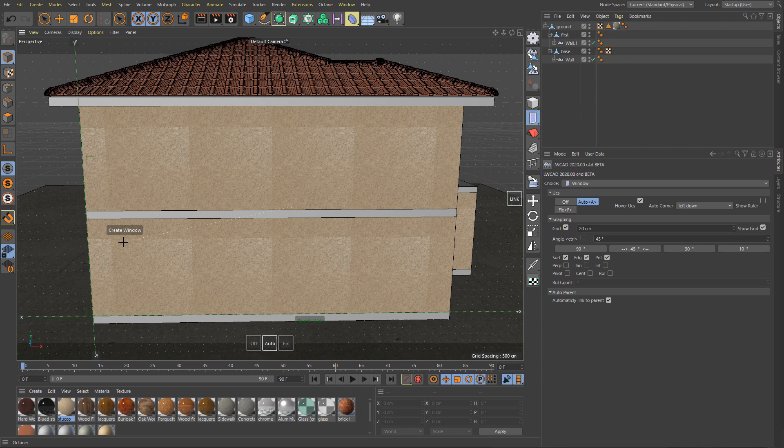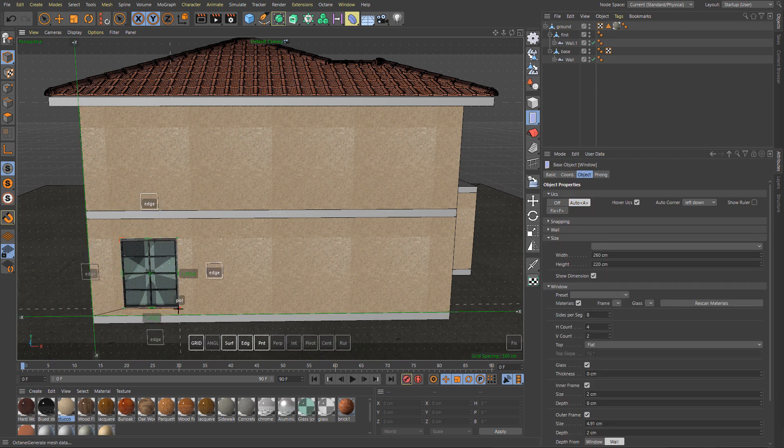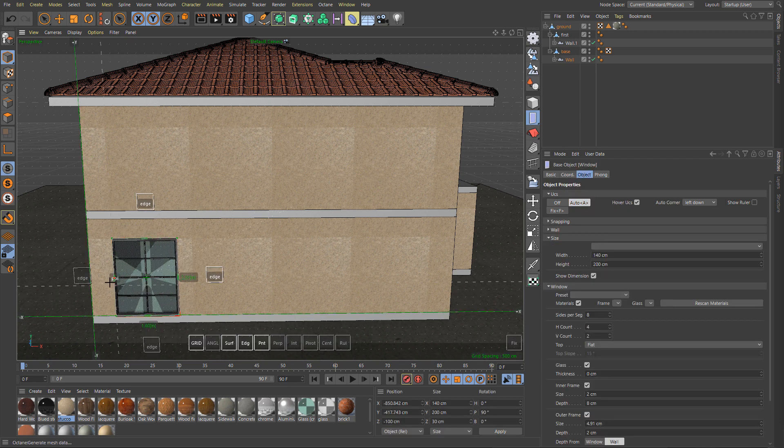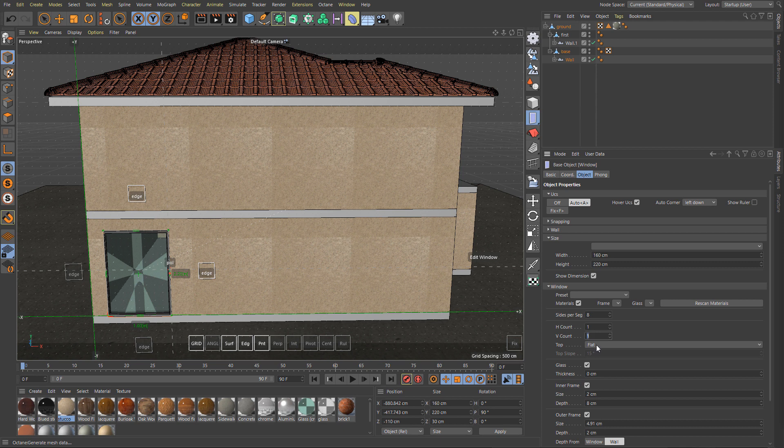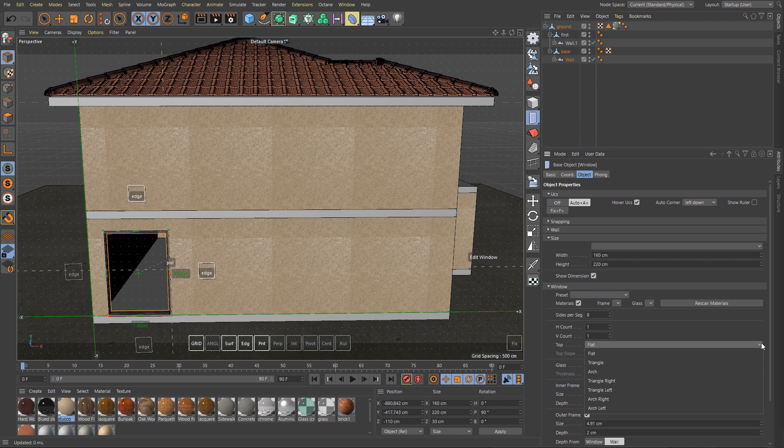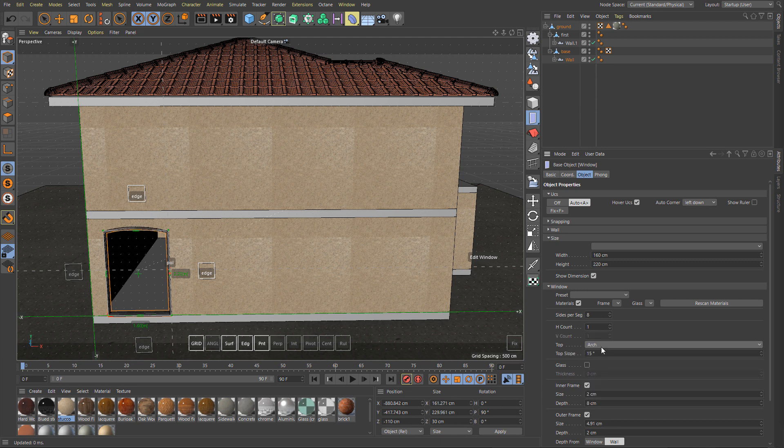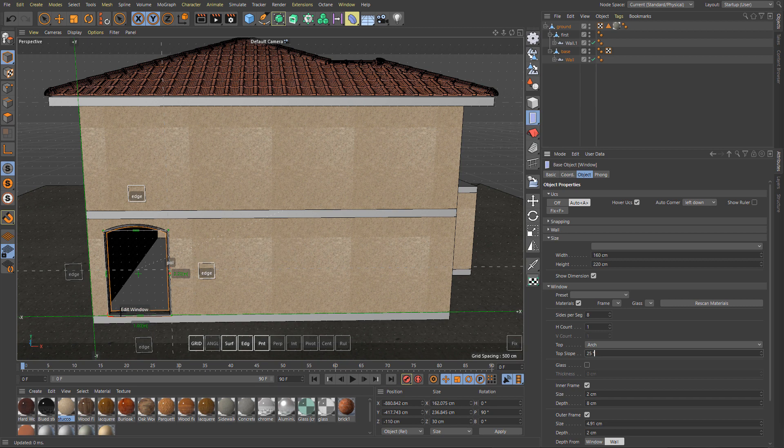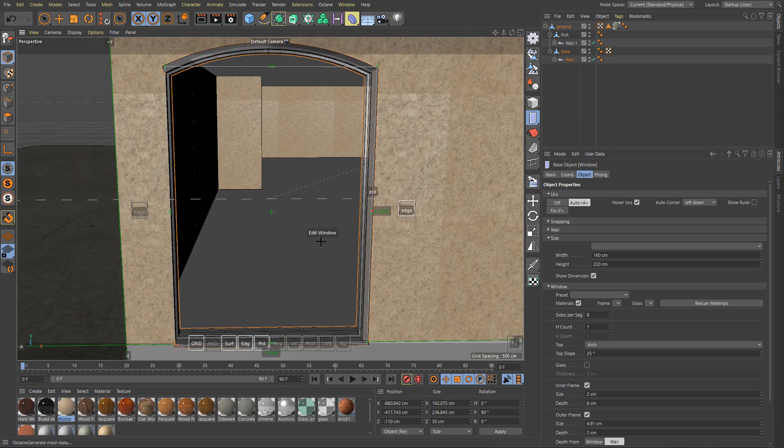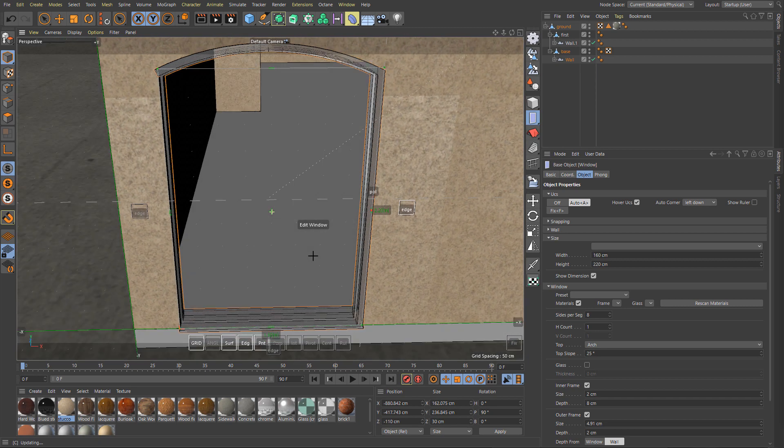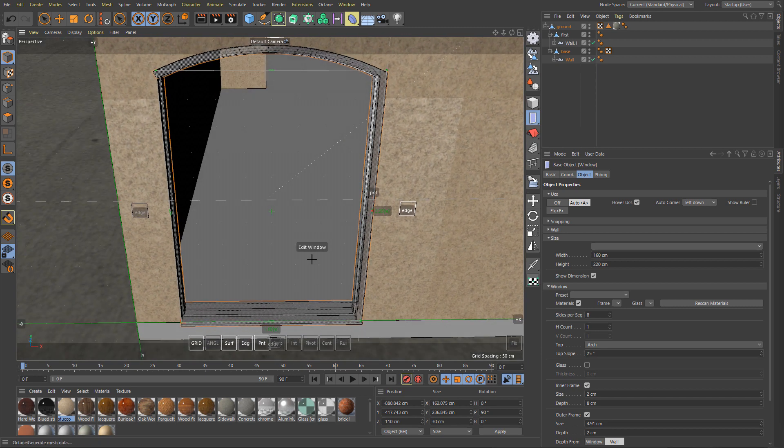On this side of the building we will create another type of windows without glass, without inner framing, just outer frames. So disable divisions, disable glass.